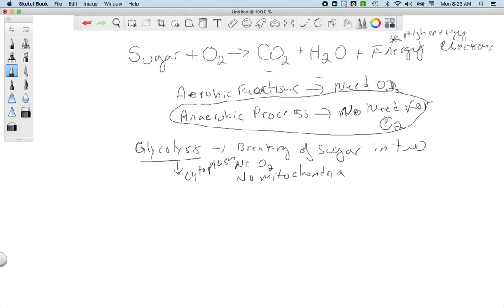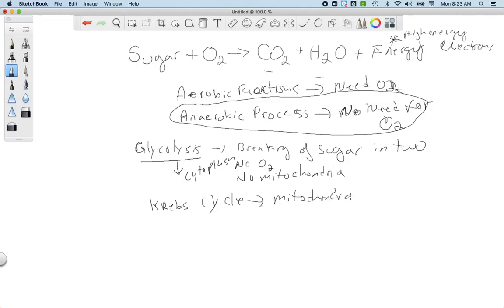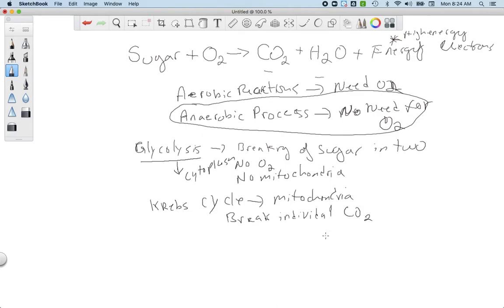This allows cells that don't have enough oxygen or don't have mitochondria to still get ATP by breaking down sugars — they just won't break them down completely into carbon dioxide, water, and all possible high-energy electrons. To do that you need to go to the next step: the Krebs cycle, which happens in the mitochondria and ultimately needs oxygen. The product of glycolysis — pyruvate — is then broken into individual carbon dioxides.